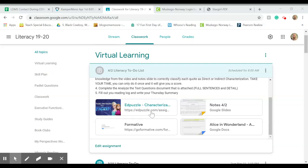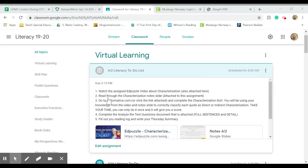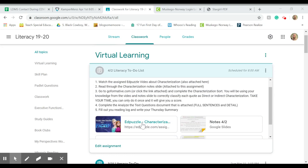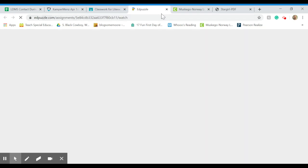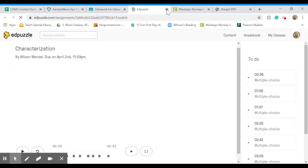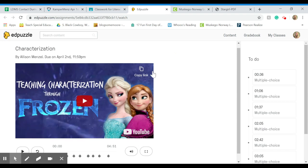The first thing I'm going to do, and it's all listed right here too, is watch the EdPuzzle video on characterization. Just as we have in the past, you'll open up the video, log in with Google, and answer the questions on the side as they come.